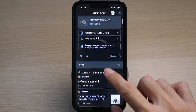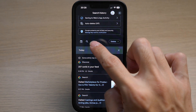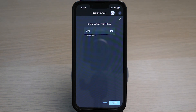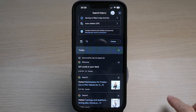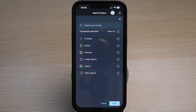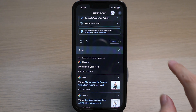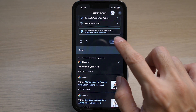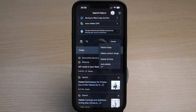You can filter the search history by tapping on the calendar icon here to show history older than a certain date. Or you can tap on the magnifying glass icon here to search for a particular word from your activity. You can also delete a particular search history from today, a custom range, or delete all search history.